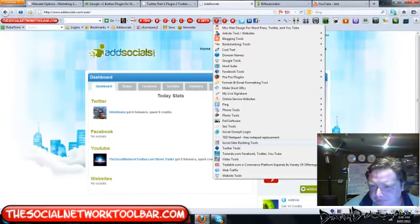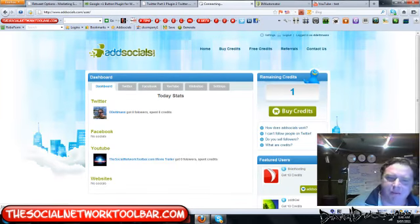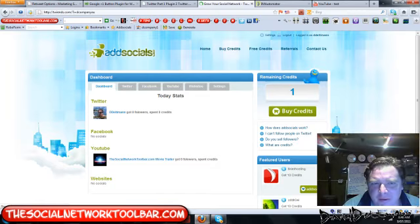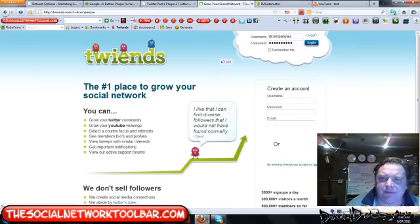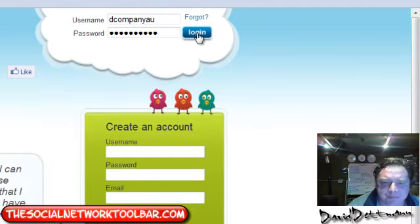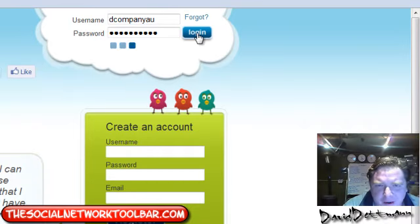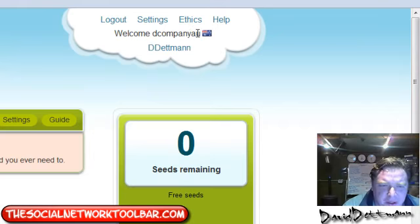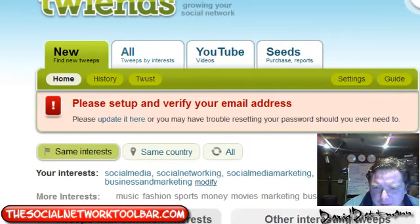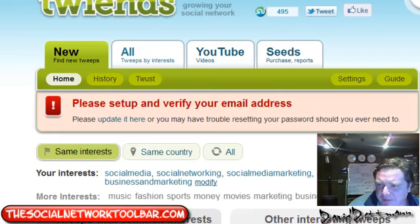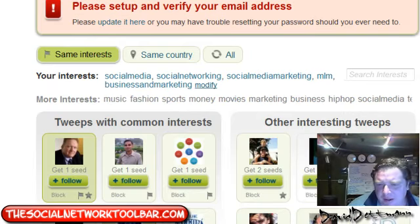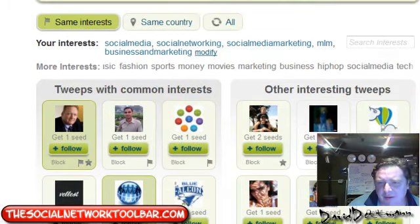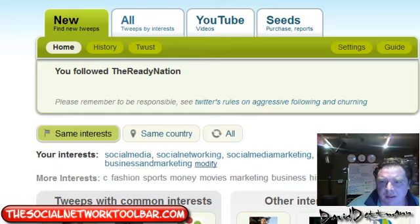The next one is Twiends. Those who know me probably know I'm an absolute Twiends lover and I spend a lot of time on it. With Twiends, Facebook login is no longer working and they've taken off the Twitter follow feature. So with this site you can grow your Twitter community or do YouTube. It's still a very active site. You buy seeds - same sort of principle: you look at something, you follow someone. I just got seven seeds right there - very simple.